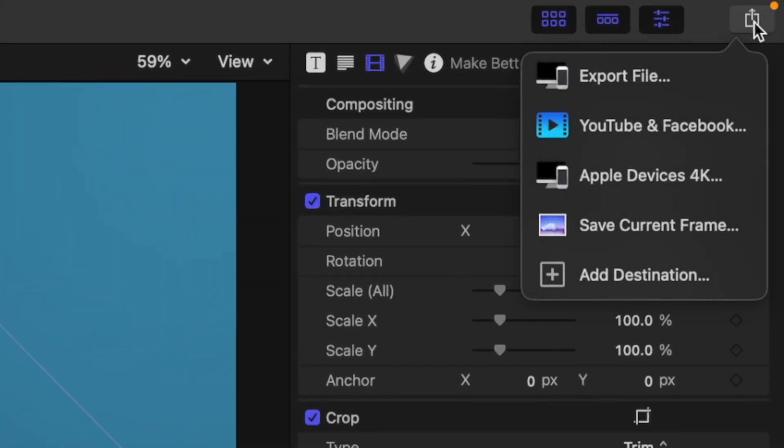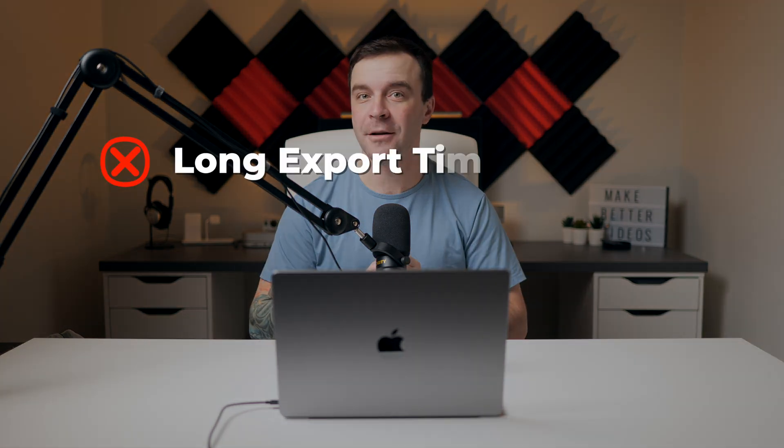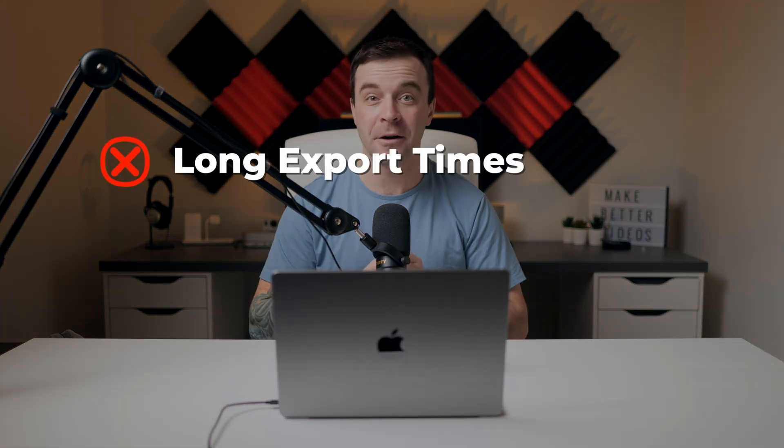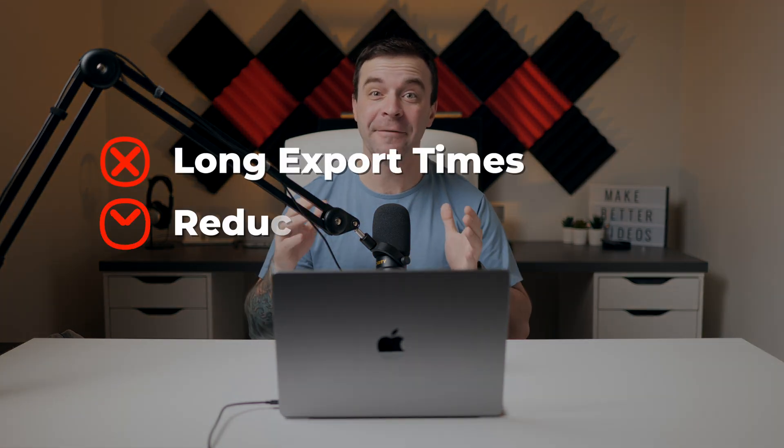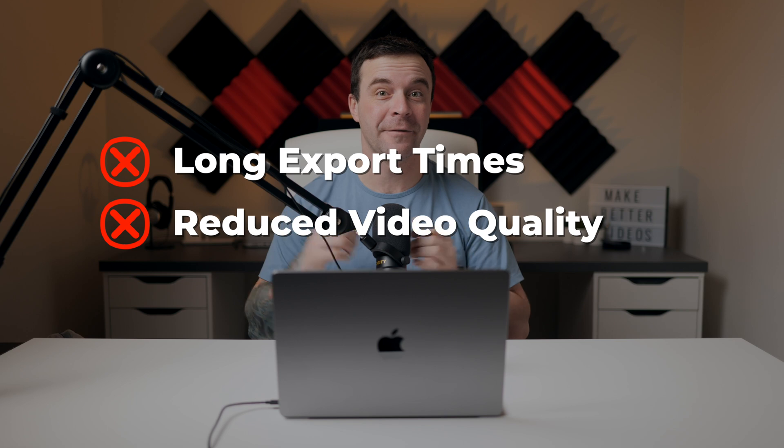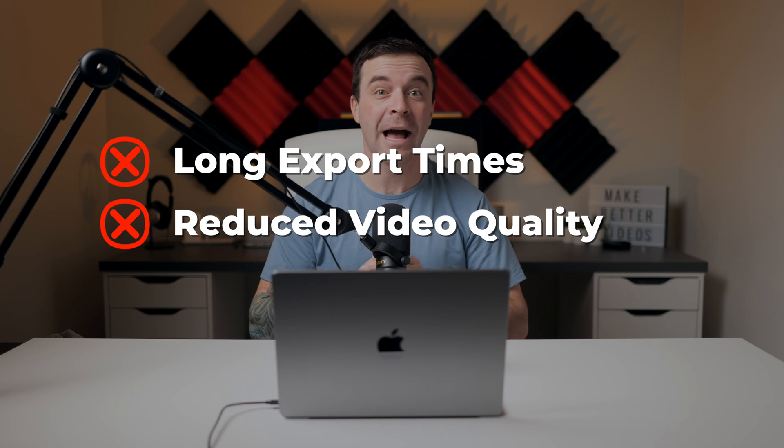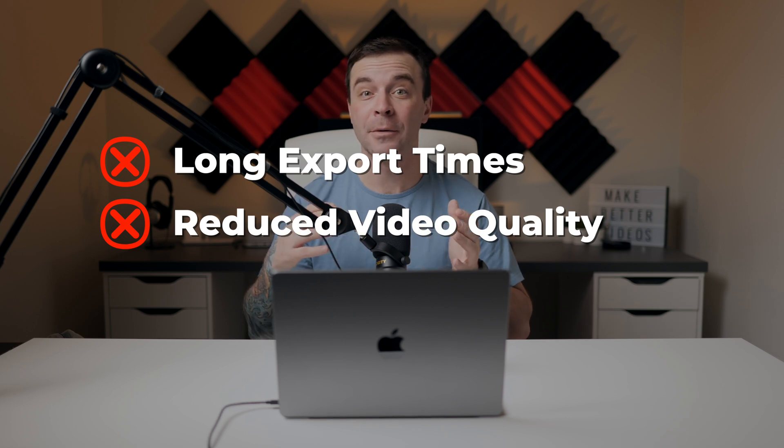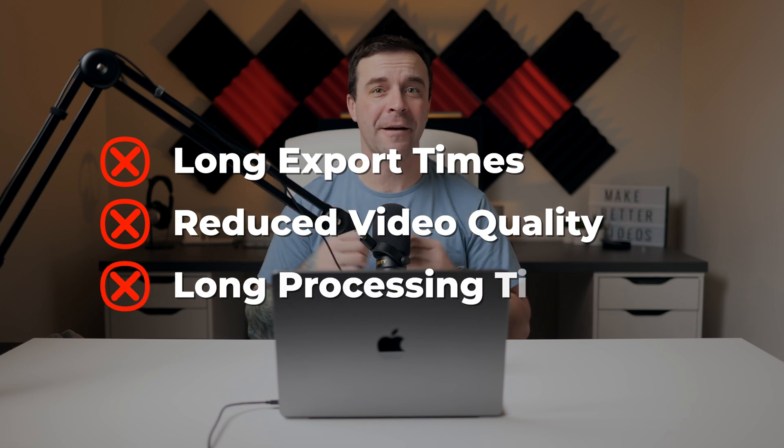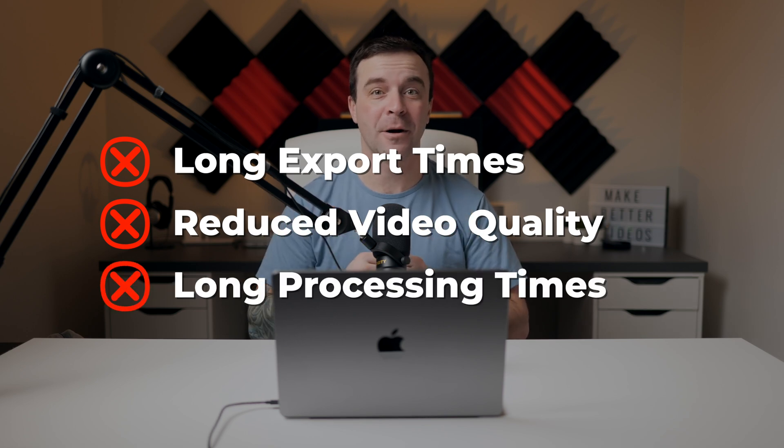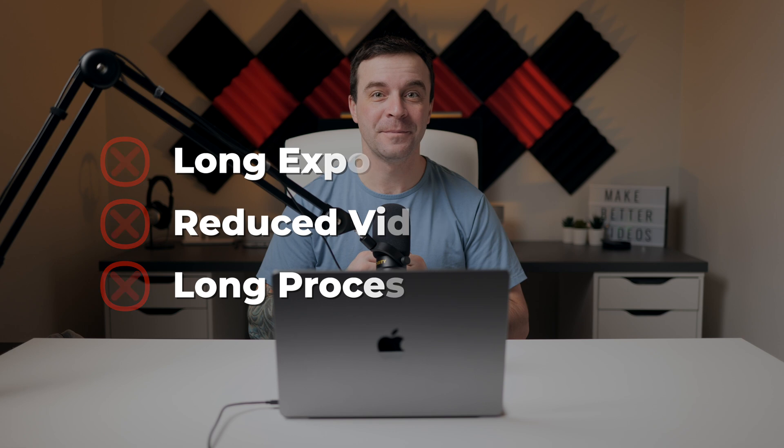Final Cut Pro has an export preset for YouTube and Facebook. Don't use it. It sucks. It makes it take way too long to export your videos, significantly reduces the video quality, and after upload, you'll be waiting forever for your video to process on YouTube. There's a much better way to export your videos from Final Cut Pro for uploading to YouTube.